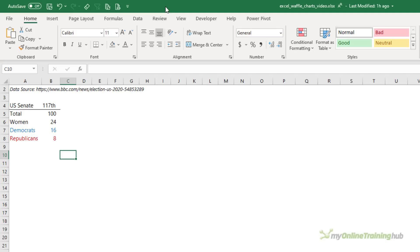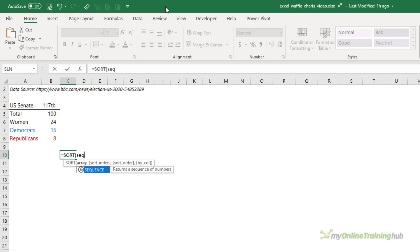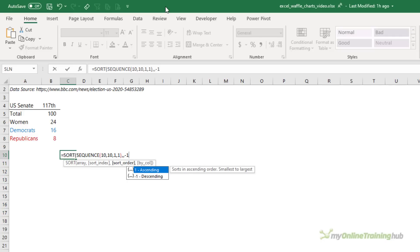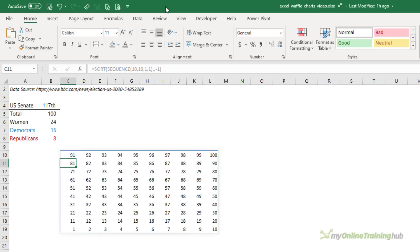I have Microsoft 365, so I'm going to use the SORT and SEQUENCE dynamic array functions to generate the numbers. So equals SORT(SEQUENCE — I want 10 rows, 10 columns, start at 1 and count up by 1. I'm going to sort it, skip the sort index argument, but set the sort order to minus 1 which is descending. Because I have dynamic arrays it spills the results to the cells below and to the right — you can see it starts in the bottom left at 1 and counts up to 100.